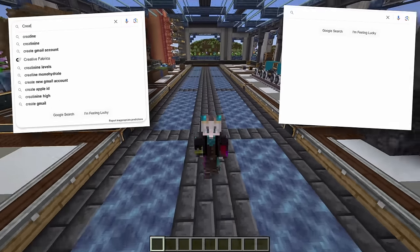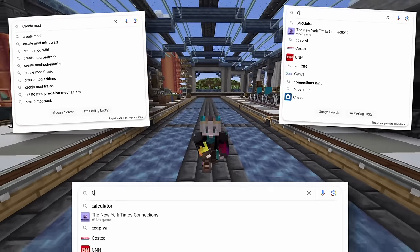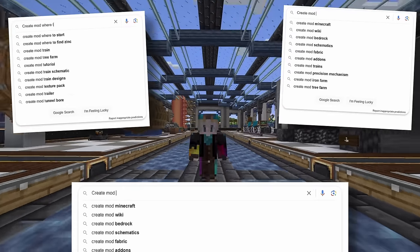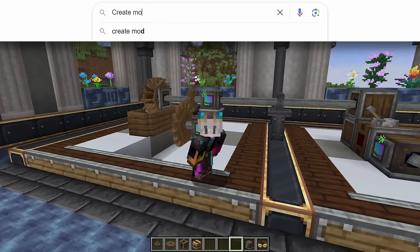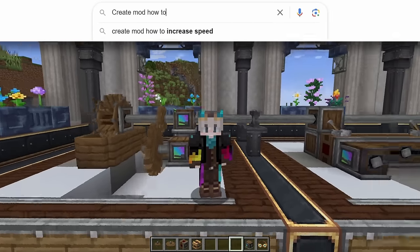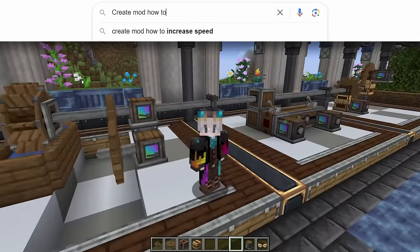Today I'm going to go through and answer all of the top googled questions about the Create mod. Our first question is how to increase speed.